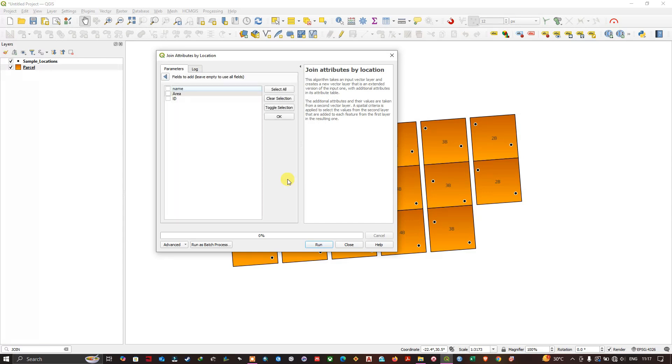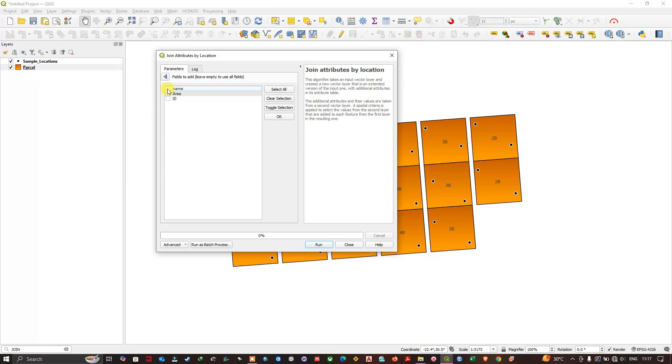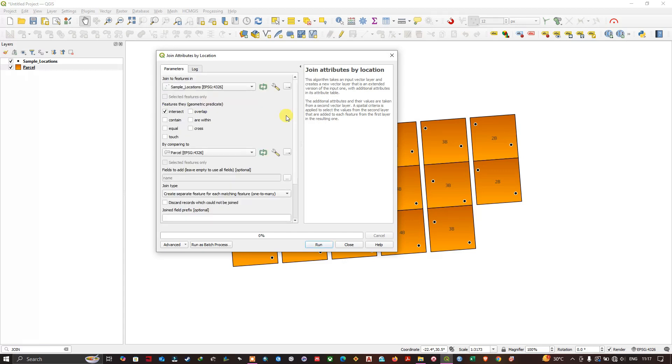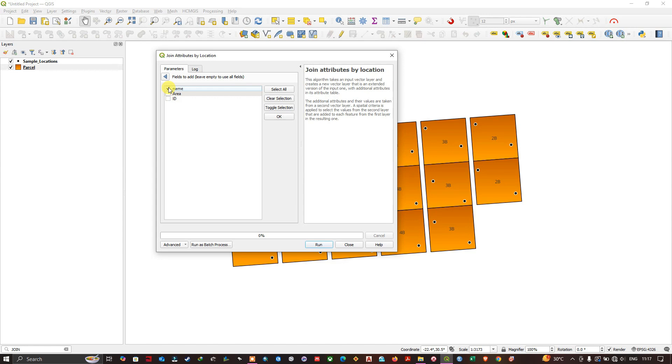Select the attributes which are interested in. For example, I am interested in only transferring this name field to this sample location. You can select it like this, select it and click OK. Otherwise, you can leave it as it is.